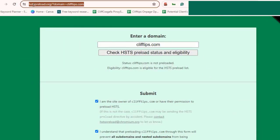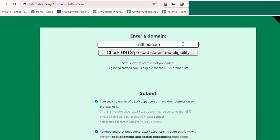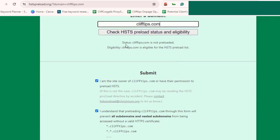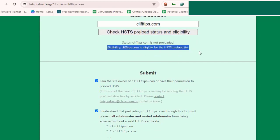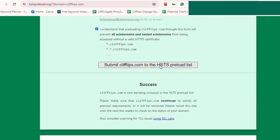Now after you save the changes on your .htaccess file, we will check the HSTS preload status and eligibility. Go to https://hstspreload.org and input your domain name and click the button. Check the two boxes and click submit.